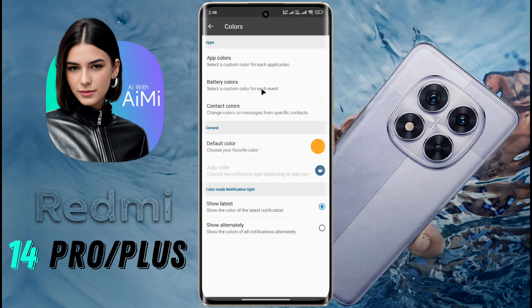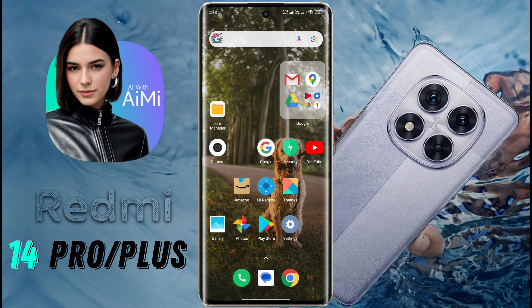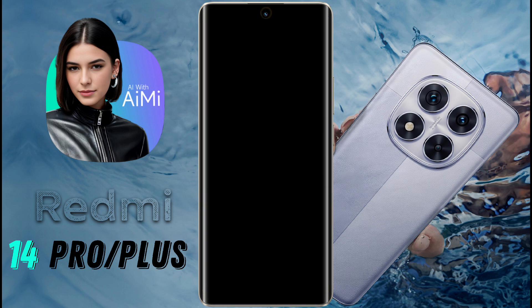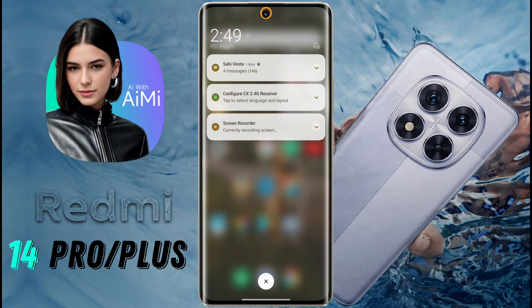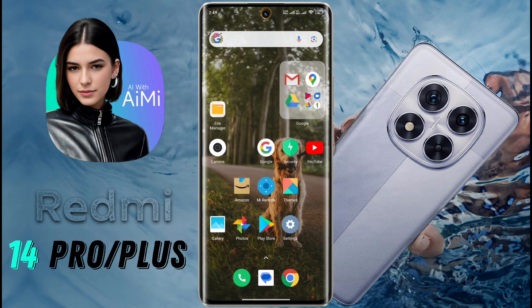Friends, the notification light setup is now complete. After that, when a new notification arrives on your phone, you will see a beautiful ring light on the phone camera. When you unlock the phone and remove the notification, this ring light will turn off. So friends, this is how you can set notification light on your phone. I hope this video is very helpful for you. Don't forget to like this video and subscribe to our channel for more updates. Bye-bye!